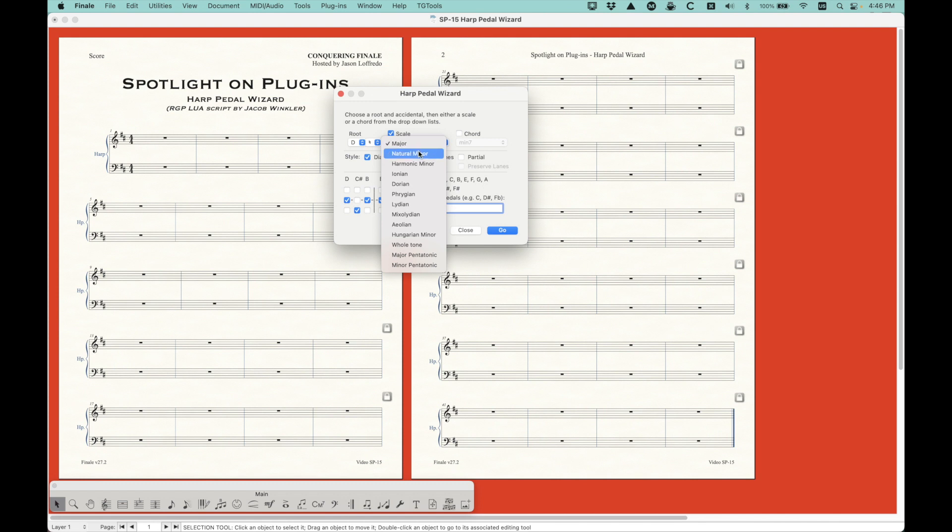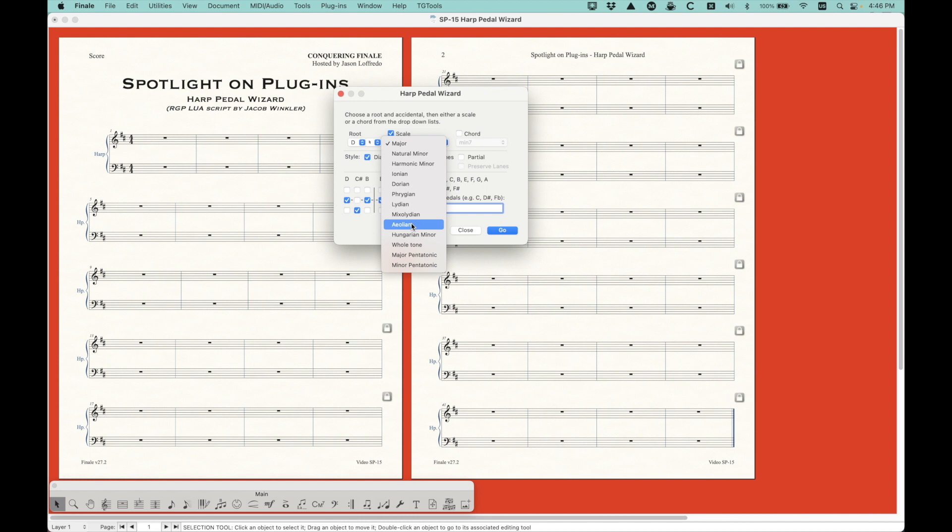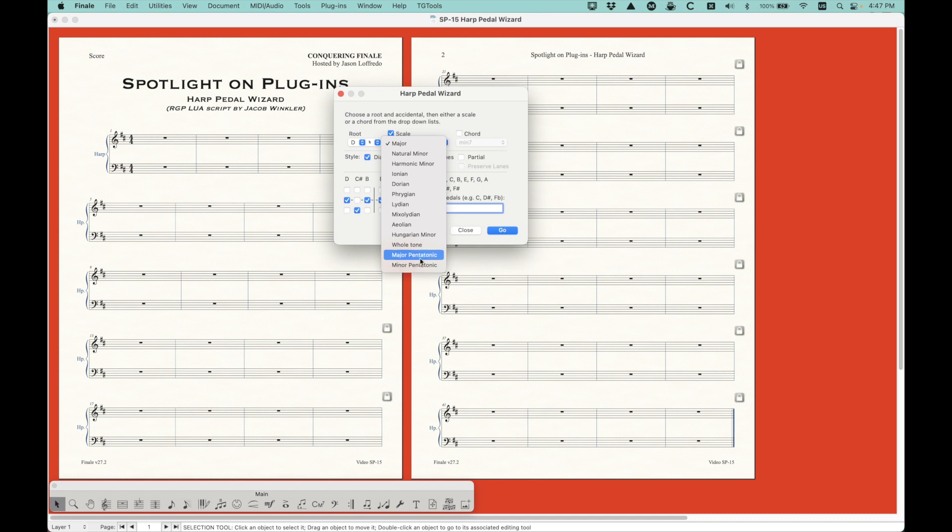And for the scales, he gave us a bunch of different options. There's major, natural, and harmonic minor. Ionian, Dorian, Phrygian, Lydian, Mixolydian, and Aeolian mode. He skipped out on Locrian, although Jacob says that he might actually add the Locrian mode back eventually. There's a Hungarian minor, whole tone, major pentatonic, and minor pentatonic.